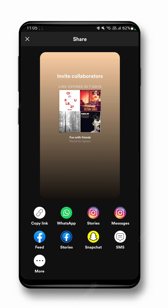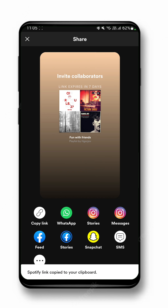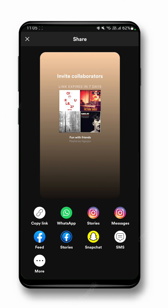You can share the link by copying it or by sharing through WhatsApp, Snapchat, or whatever you want. I hope this was a big help to you. Thanks for watching — if you found this video helpful, please share it with your friends.